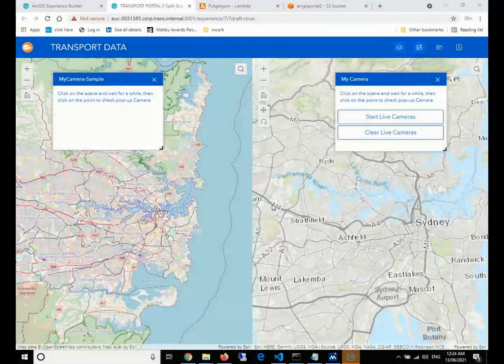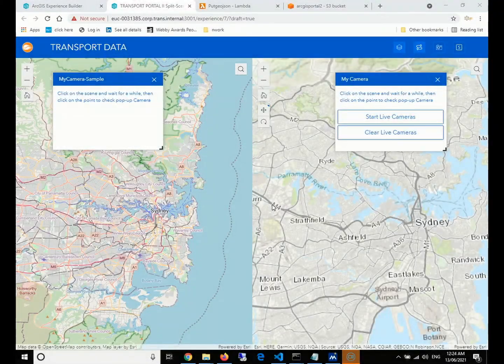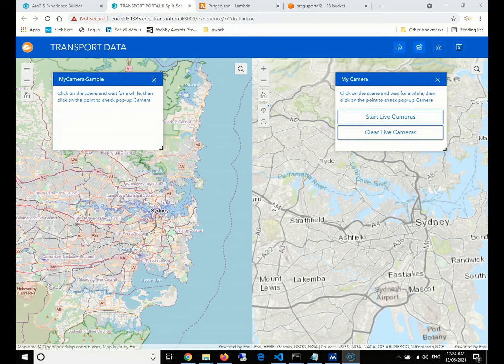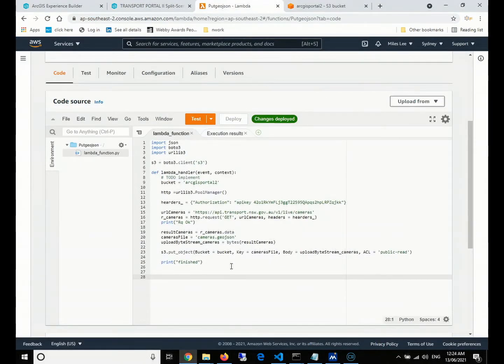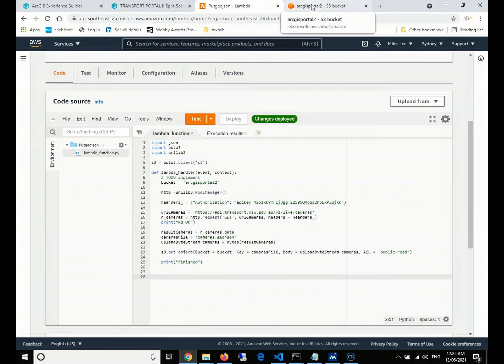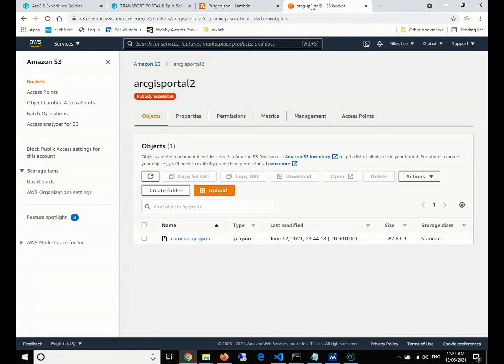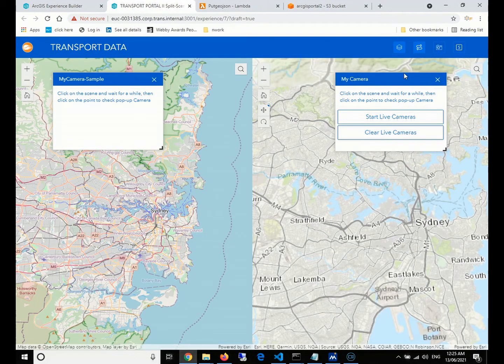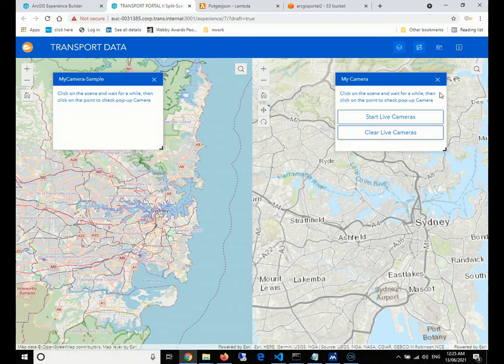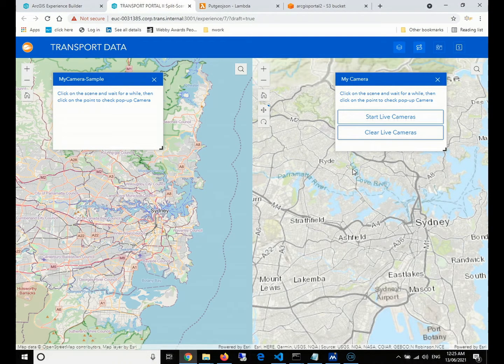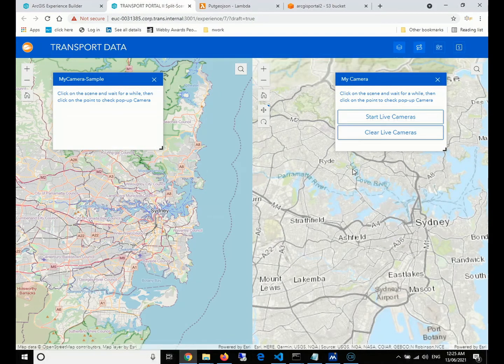Hello everyone. Welcome to GIS Man. I'm Miles Li. In last video, we talked about how to use the AWS Lambda function and CloudWatch to relay the instant GeoJSON from OpenGeospatial Data API into the AWS S3 buckets. So in this video, we're going to talk about how to develop the custom widgets in ArcGIS Experience Builder to consume this instant GeoJSON. So let's get started.